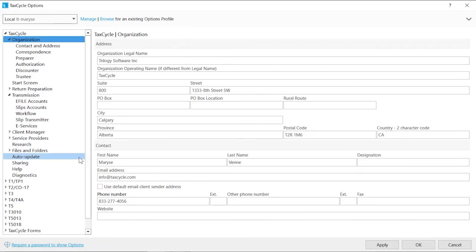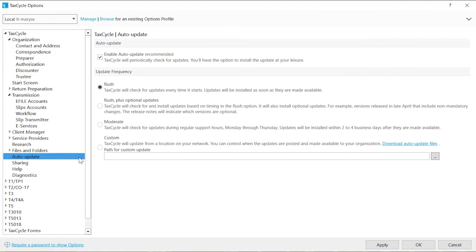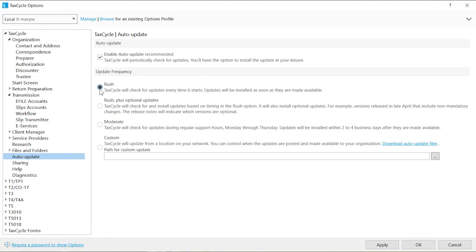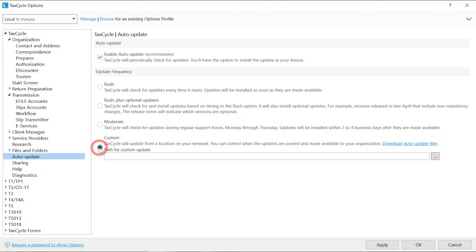Manage Updates from Auto Update. By default, Auto Update is checked. You can control the frequency. Rush checks for an update release each time you launch TaxCycle. Rush Plus Optional Updates will ensure you receive all updates, even the non-mandatory ones. Moderate, the update will be installed only a few days after being released. And Custom, saves the update file on your server and applies it to all computers in your organization at a time you define.